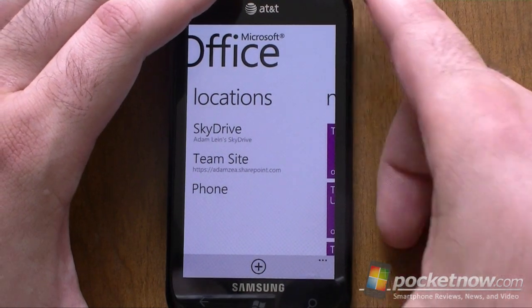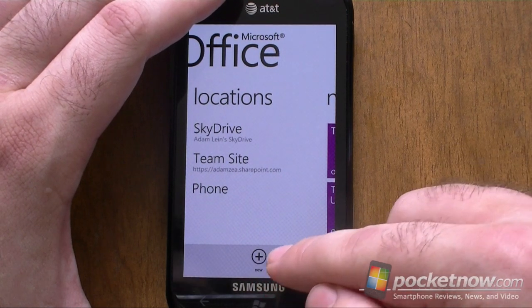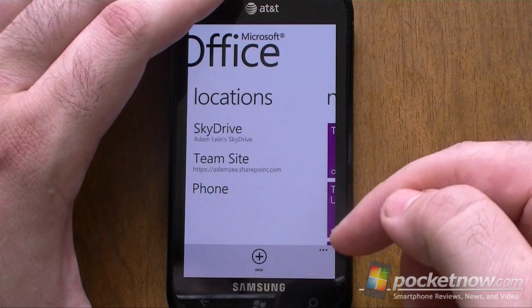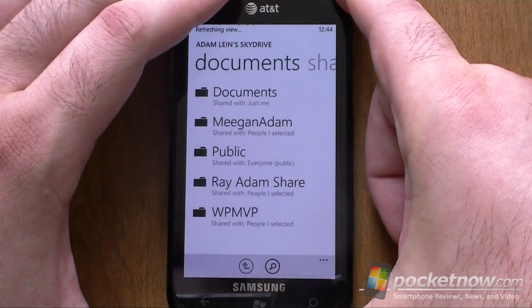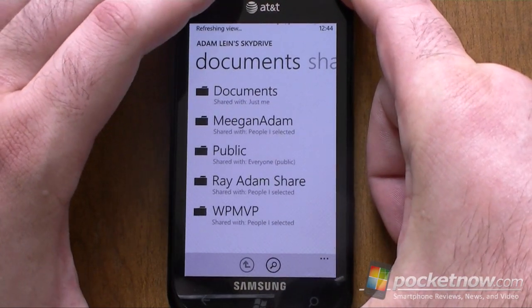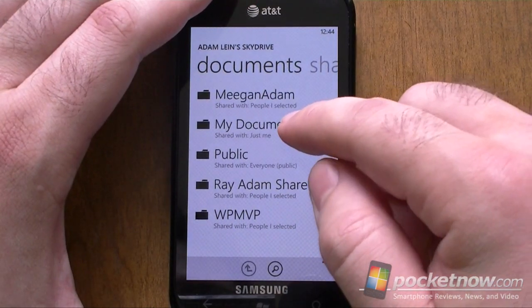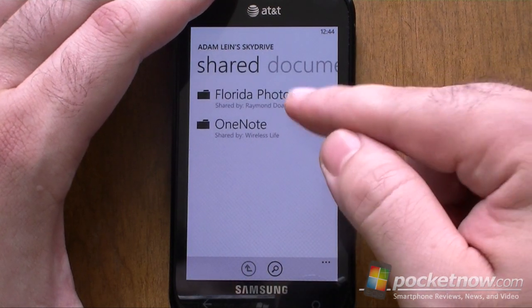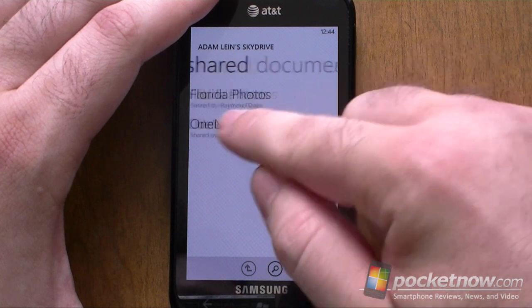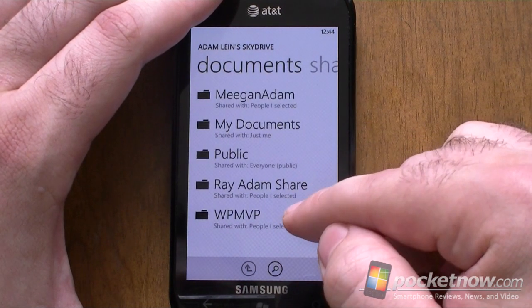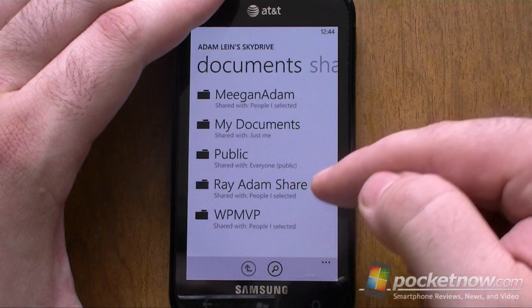Here's the Locations pane — this is the last pane in the Office Hub. Down here you can add a new location for more SharePoint sites. By default you've got your SkyDrive associated with your phone account, and you can only add one. You can see shared folders as well — folders shared by other people — and you can even see some folders that are being shared with others.